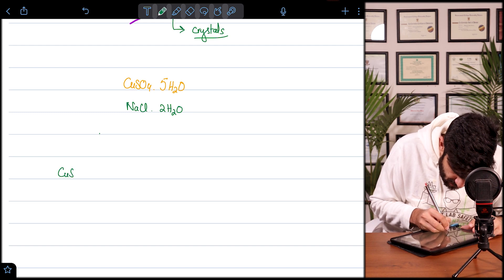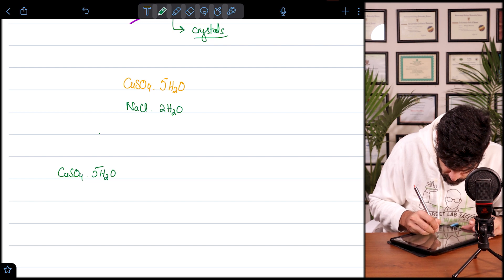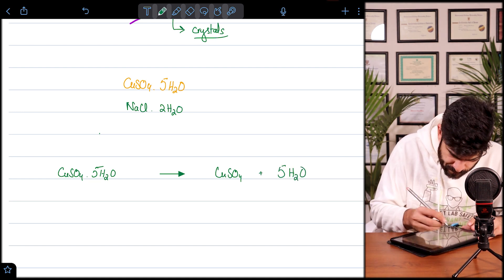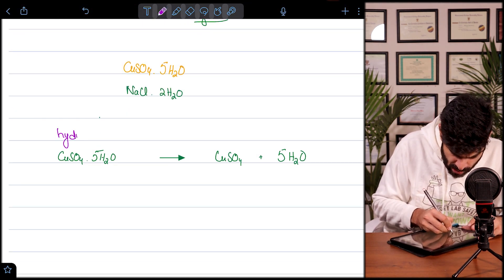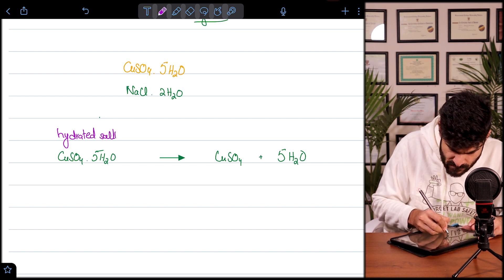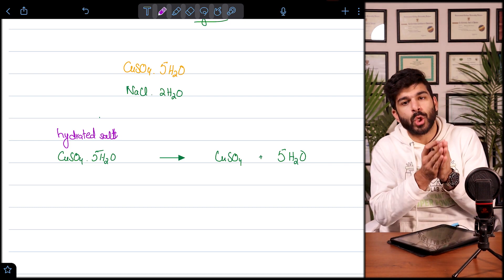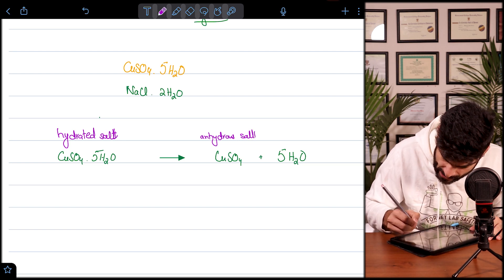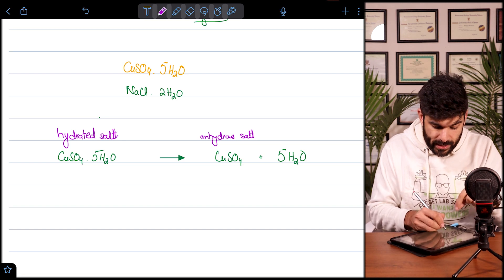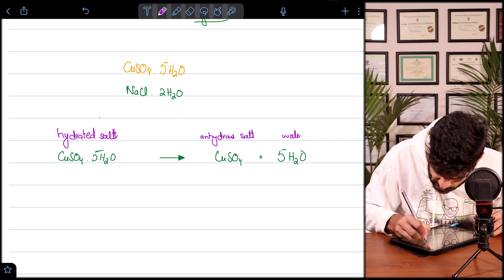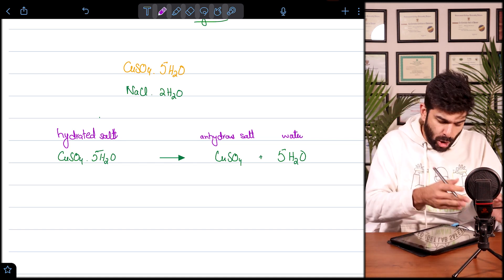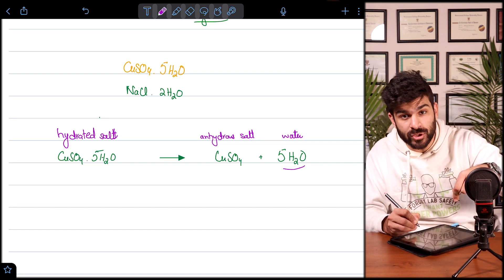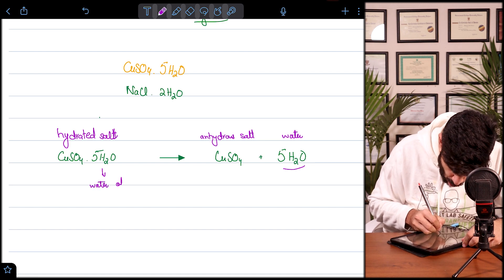For copper sulfate: CuSO₄·5H₂O, when heated, gives CuSO₄ and five water molecules. This is the hydrated salt or hydrated crystal. When heated, we get a salt without water — called an anhydrous salt. An anhydrous salt plus water will also form a hydrated salt again. The water outside is just called 'water,' but when water is inside the hydrated salt, we call it water of crystallization.